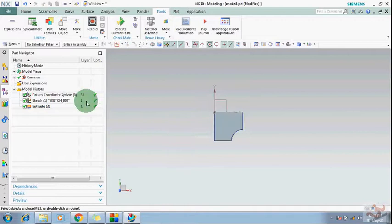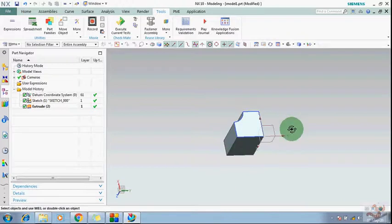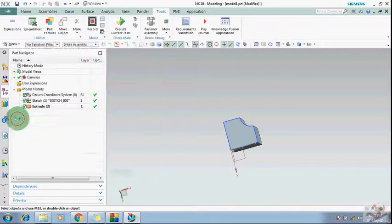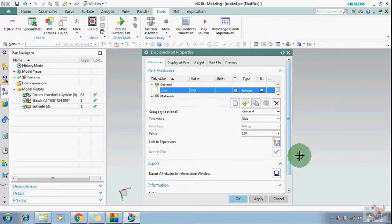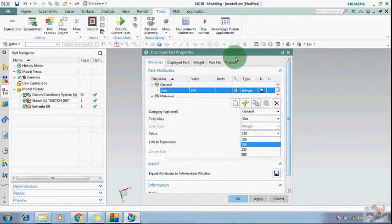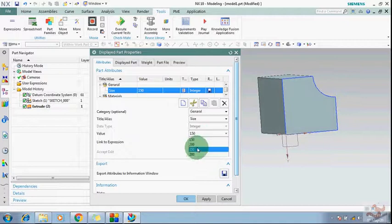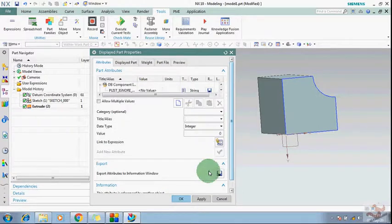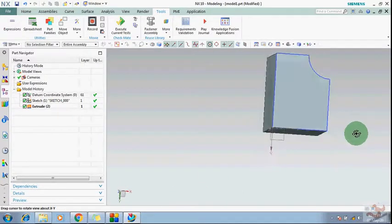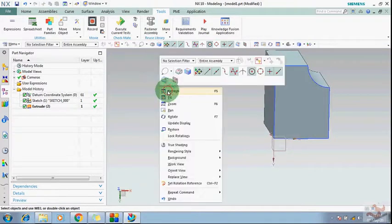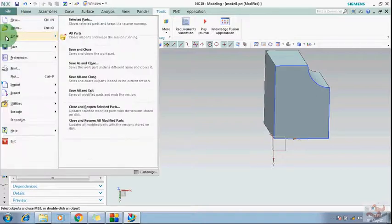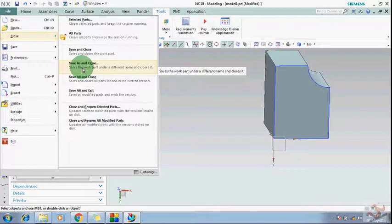Click OK. Now you can see this has been linked with the attribute. Click OK. Now if you change the attribute, the size will change automatically. Go to Properties, go to Size, choose a value — suppose I set it to 200 and accept the edit. You can see after applying, the size has been increased. This is how you can control the size with the help of the attribute.